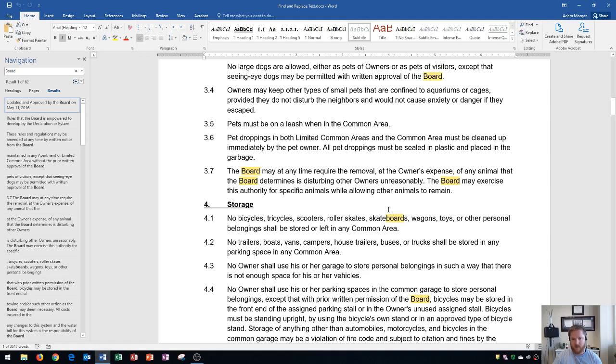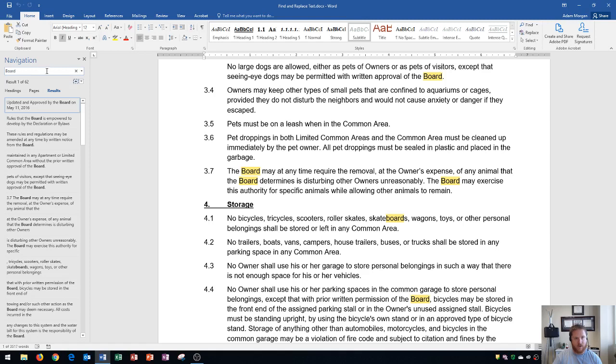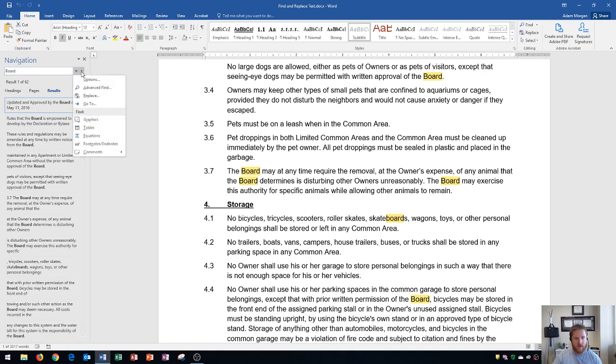So Skateboards is part of that. If I want to refine this search to only include whole words, and specifically words where the capital B is included, here's how we do that. So to refine our search results, we're going to go right here to where it says Board, and move to the right of the word Board, past the X, to this part right here where it says Search for More Things, and we click on that. And then we'll go right here to Options.